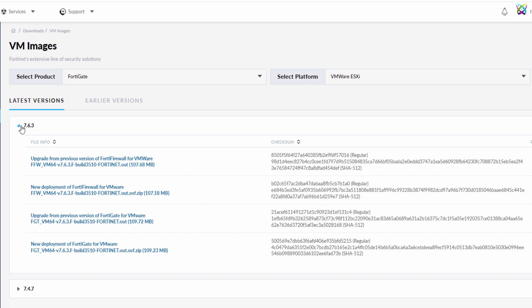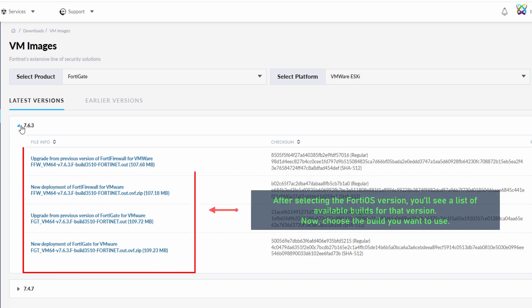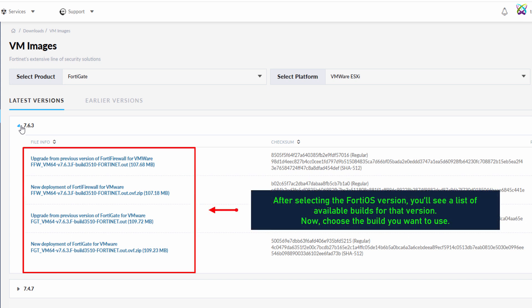After selecting the FortiOS version, you'll see a list of available builds for that version. Now, choose the build you want to use.